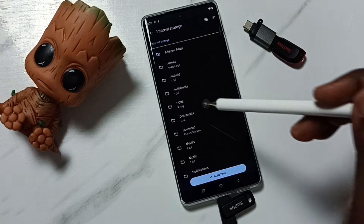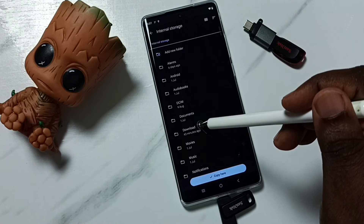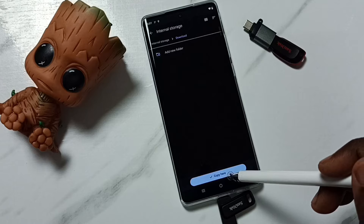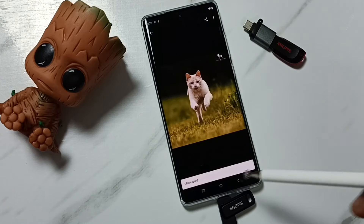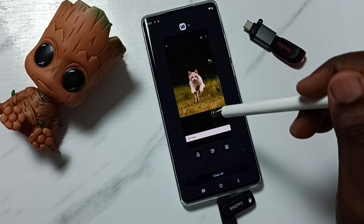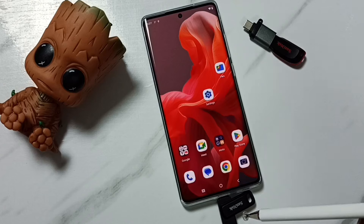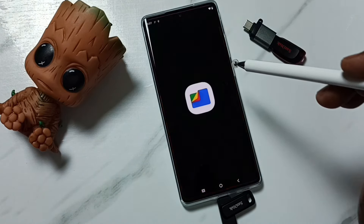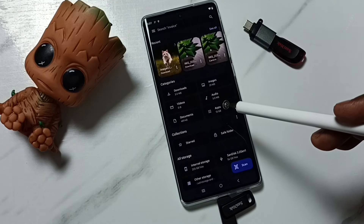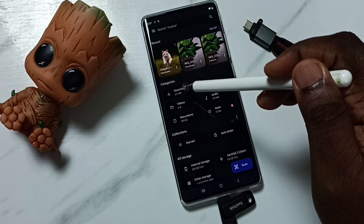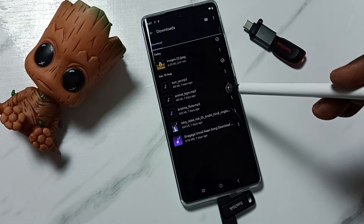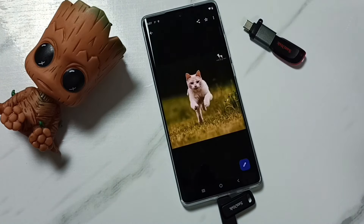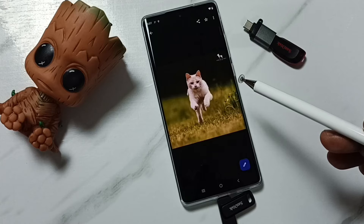Select internal storage, then go to Downloads and paste here. Done — I have successfully copied that image from the USB flash drive to the mobile phone. Let me verify. Go to Files, then go to Downloads, and here you can see that copied image. Let me open it. This way we can copy any files.